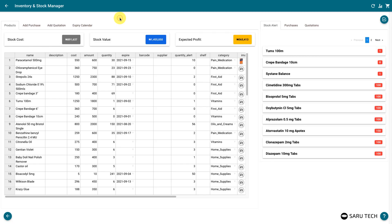The Inventory Management System is all you need to manage your inventory. The Products tab presents the list of products in a spreadsheet manner. The total cost, the total value, and the expected profit from all your stock is shown at the top of the tab.